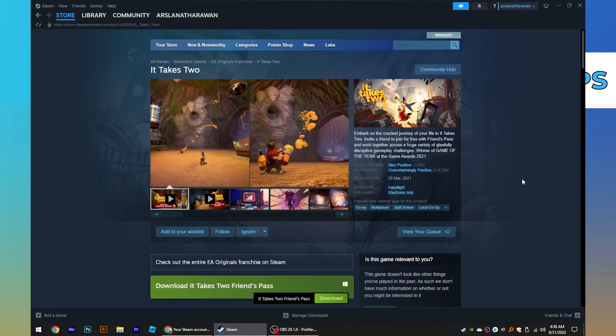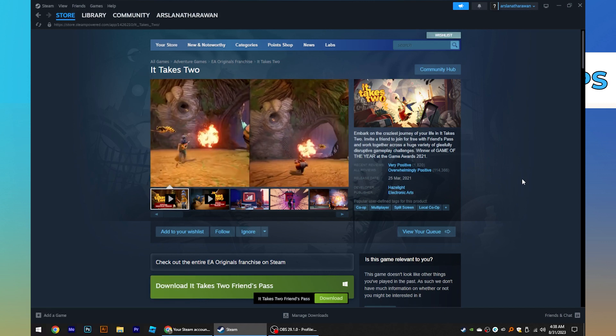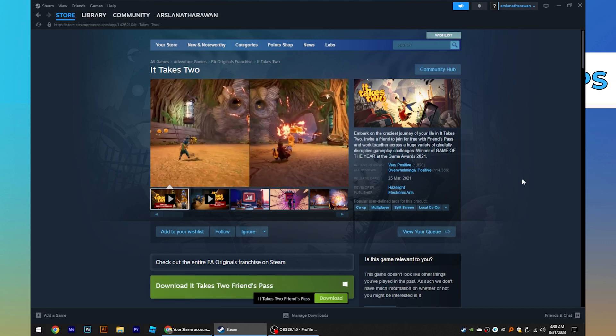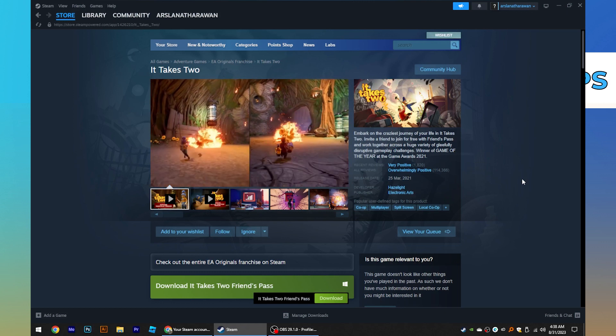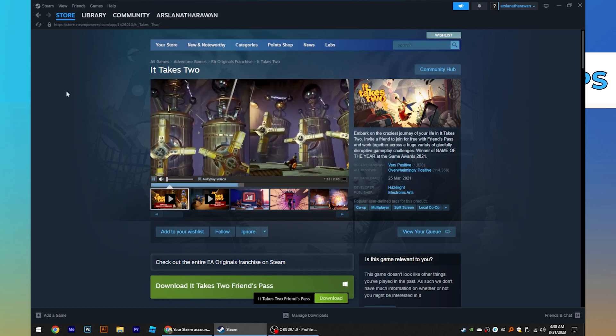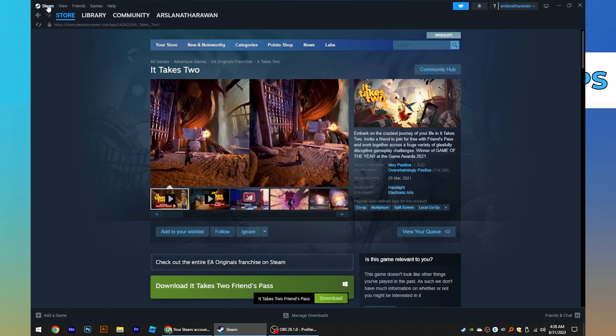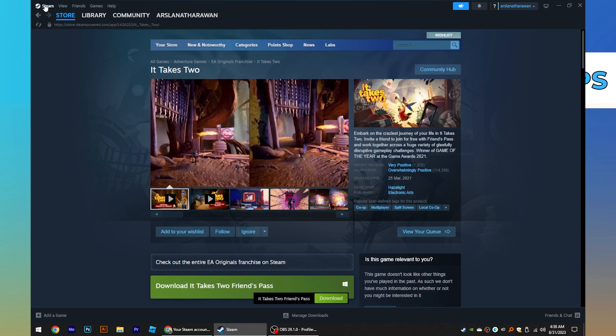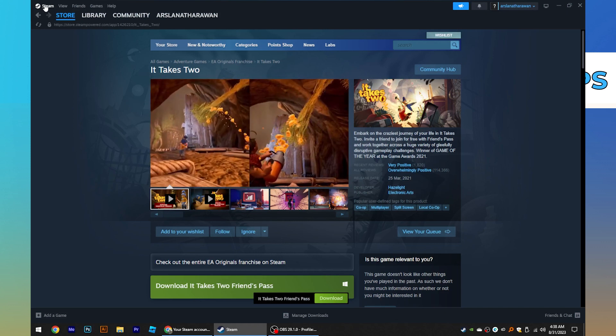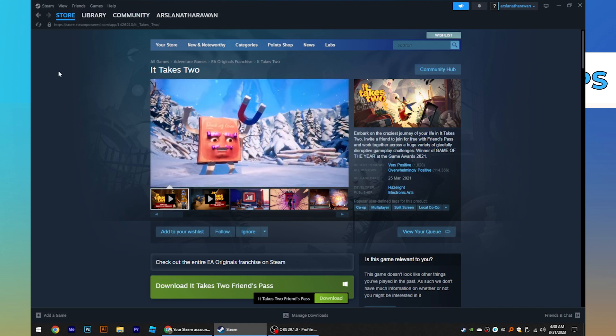First of all, you need to open the Steam app in your system. Click on Steam from your top left corner. Now go to settings.